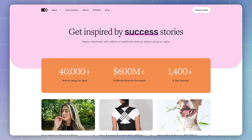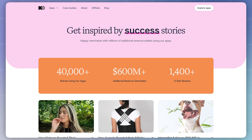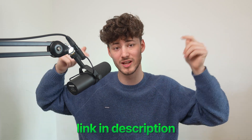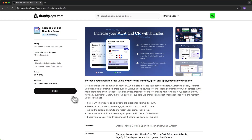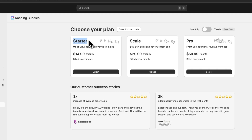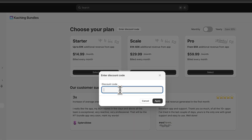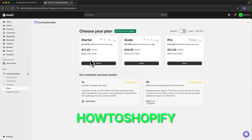There are already over 40,000 stores worldwide using Kaching. To get started, head over to the link down below and then install Kaching onto your store. I'm going to go for the start option right here — Kaching is only going to cost you more if you are actually going to make more money with it. If you want to save 10%, make sure to put in the code HowToShopify and then go for the plan which you want.